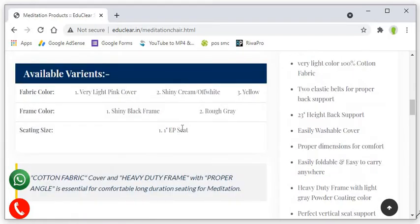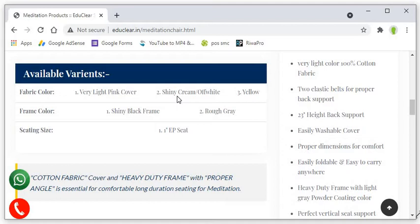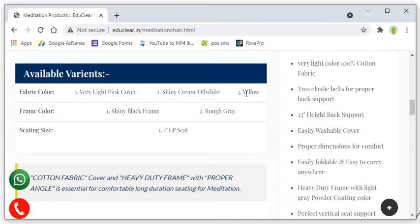You can come to the varieties, we have available fabric in three colors. Light pink, shiny cream you can say and shiny off white color is there. Third one is yellow, this is fabric color. Same in frame, we have shiny black and rough gray color. And seating sizing, one inch EPE form sheet. It's a special kind of Thermagall basically and which does not press much more. So, it's dense enough that it will not change the angle while you are sitting on it.